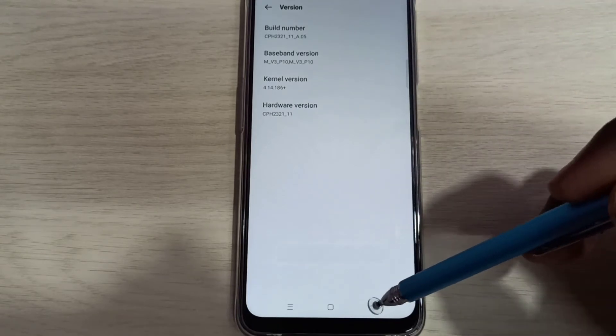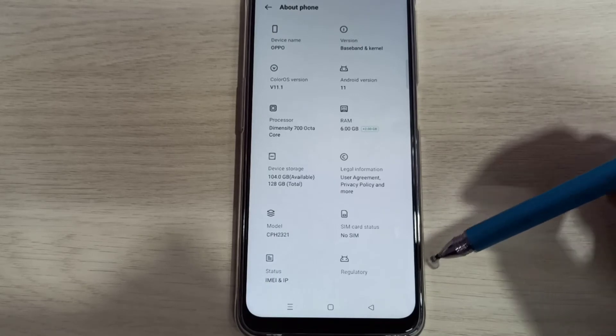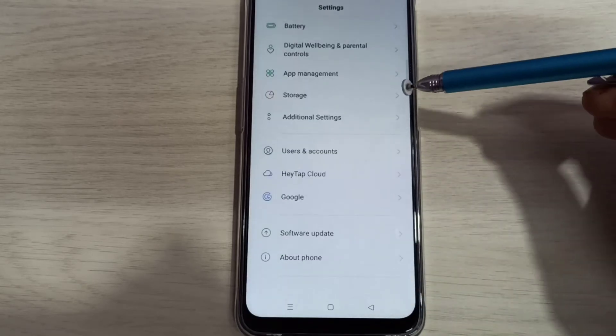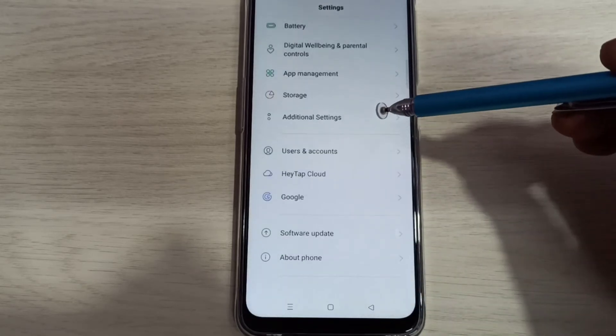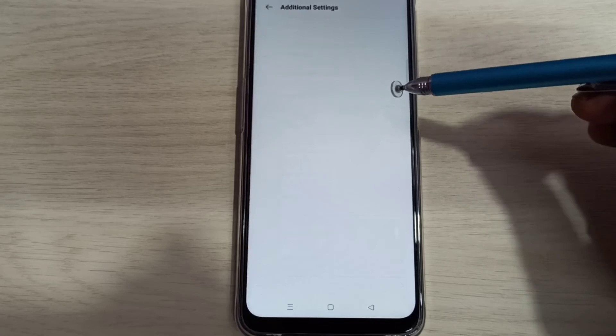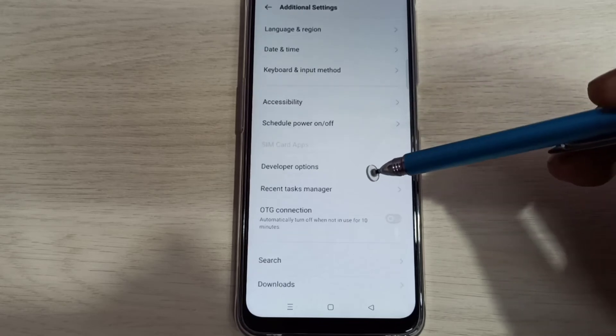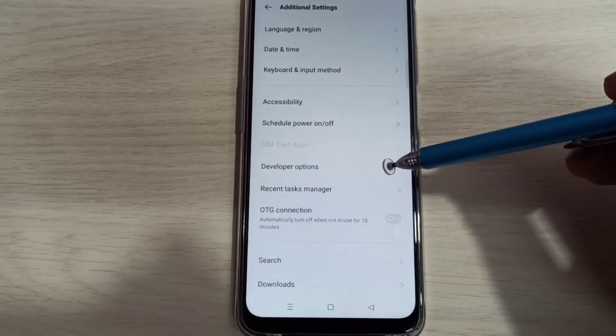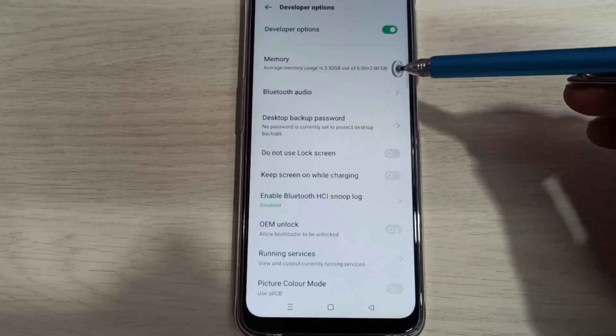Go back, go back, then select Additional Settings. Then here you can see Developer Options. Tap here. So these are the developer options.